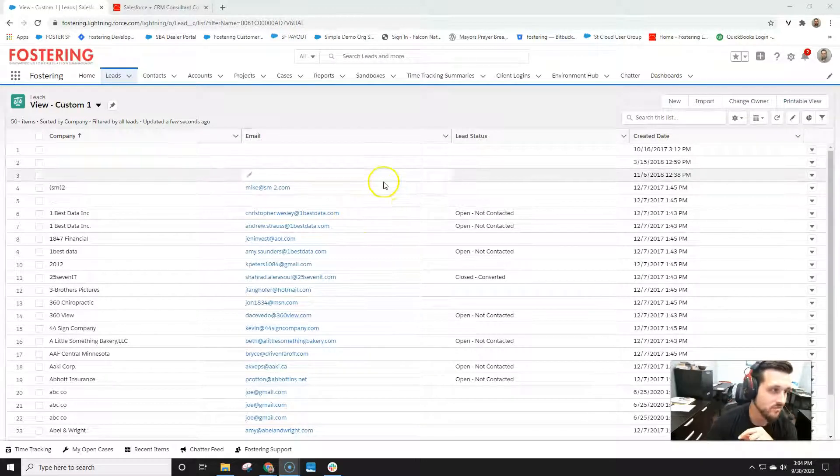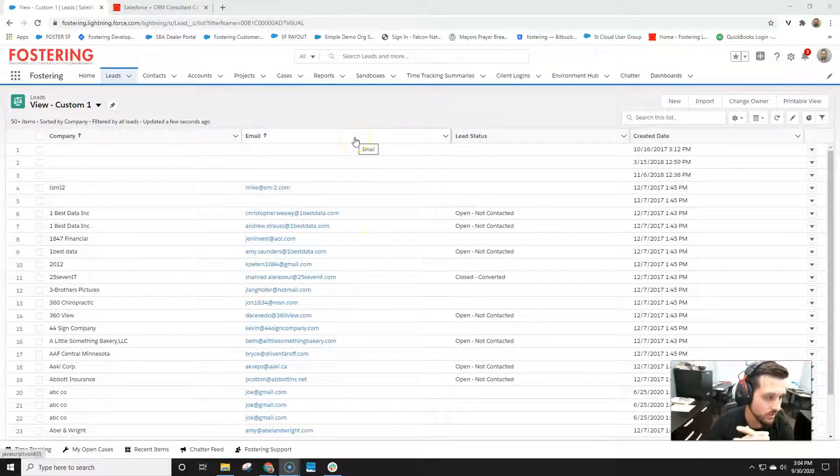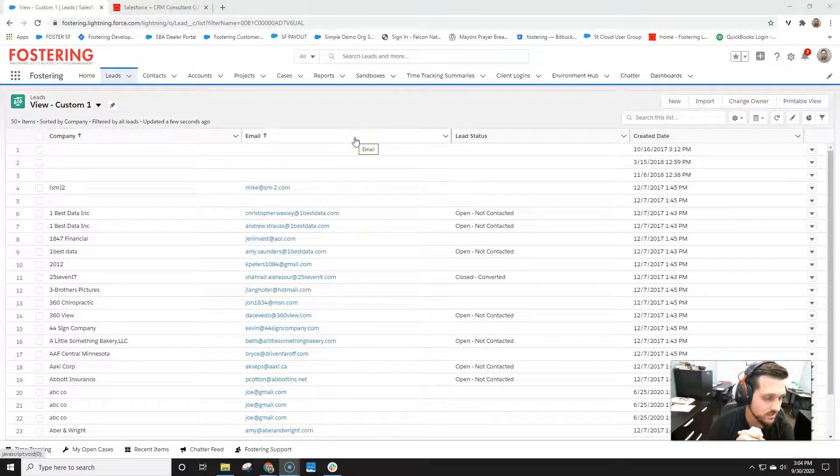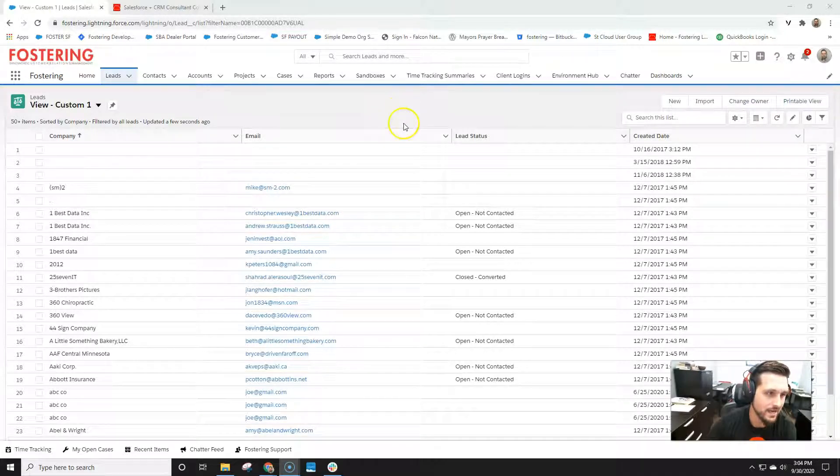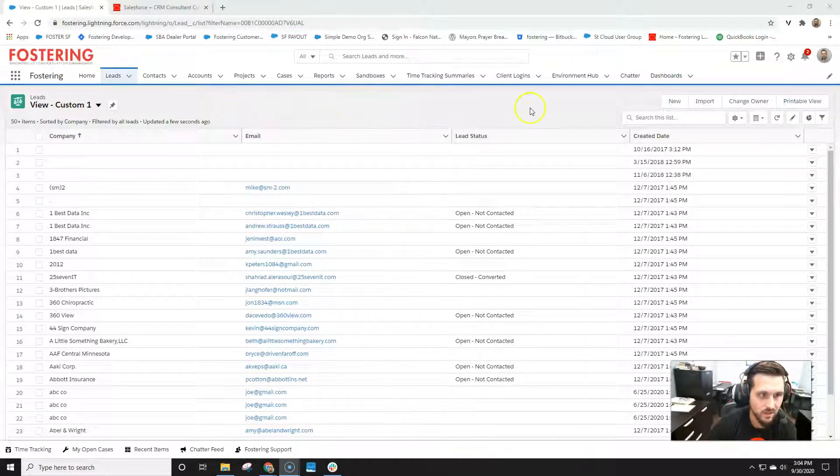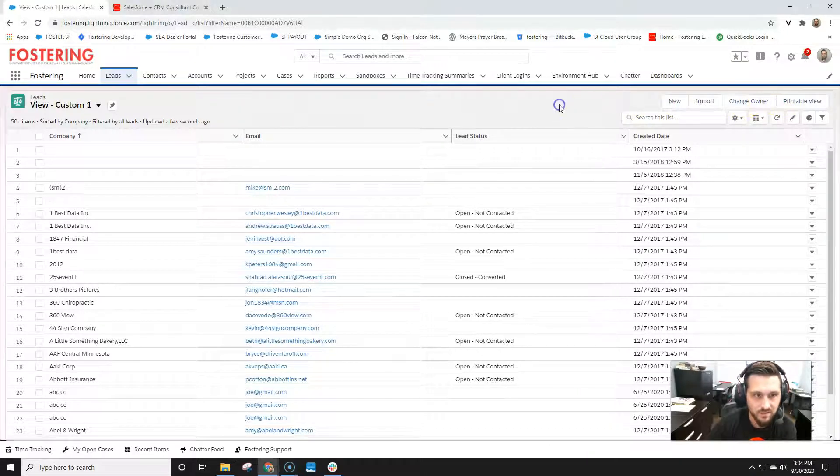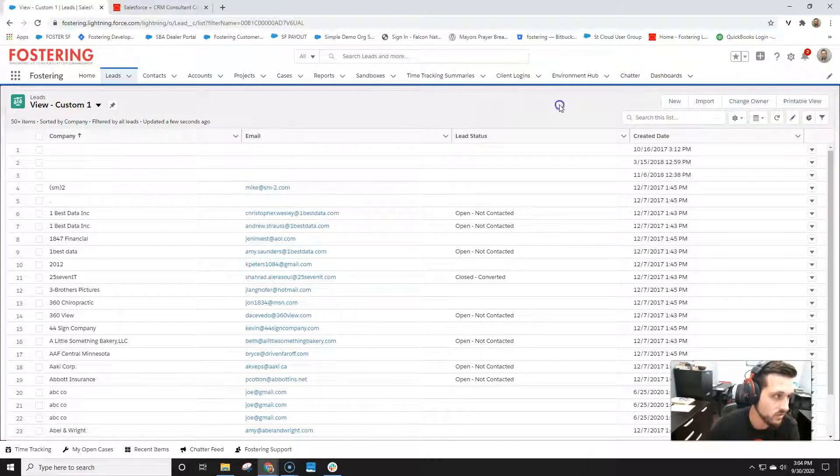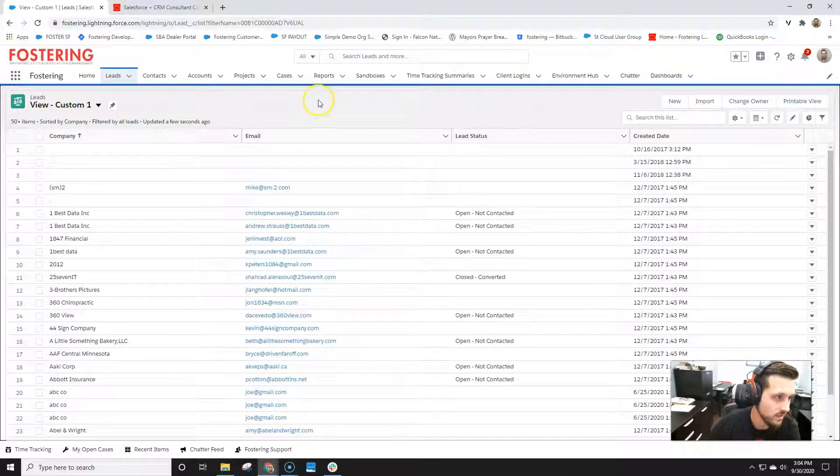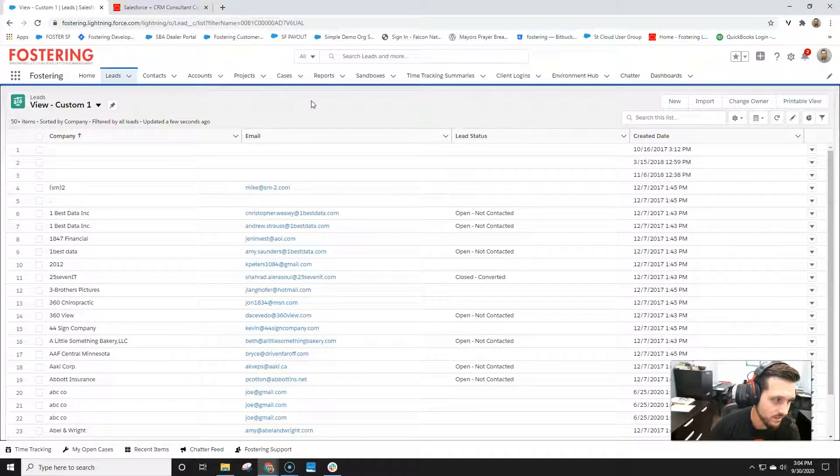Hey everybody, Matt Fostering from Fostering here. I wanted to show you a little video, actually something that I came across on accident, how to do mass updating from list views and creating your own custom button for mass updating. Actually something I found in the nonprofit starter pack in Salesforce and just thought it was kind of interesting functionality.